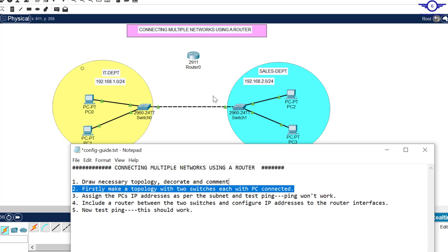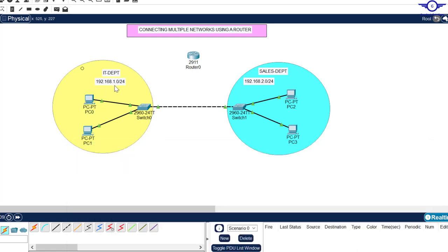It will not ping because they belong to different networks and there is no layer 3 device to facilitate the communication between different networks. So let's assign IP addresses.